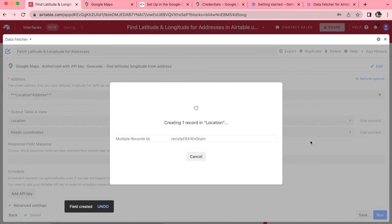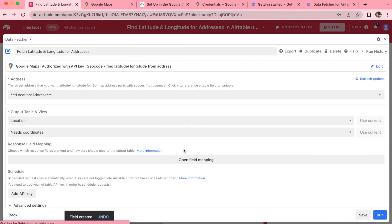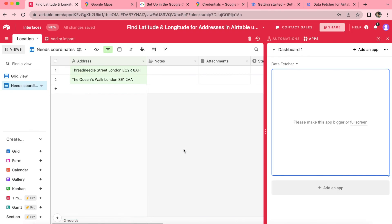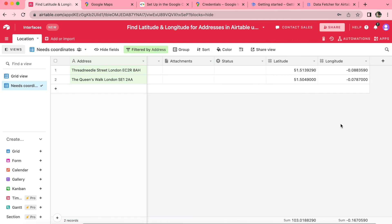And now those are being created and we can select show output table. Now that we've come through to the following page, you can see that the latitude and longitude of the two addresses have automatically been imported.